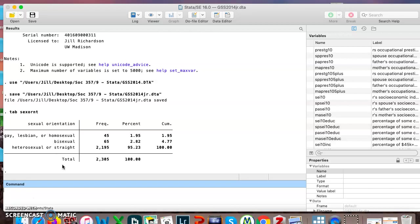I want to change this so that there's two categories: queer and straight. I want to lump together all my gay people with my bi people in one category, and then I want the second one to just be all the straight people just like it is now.